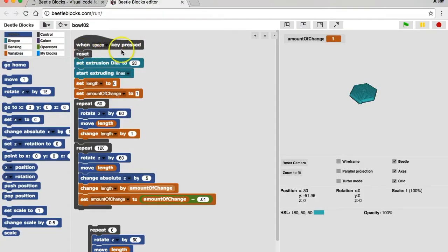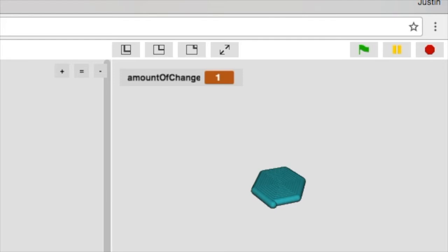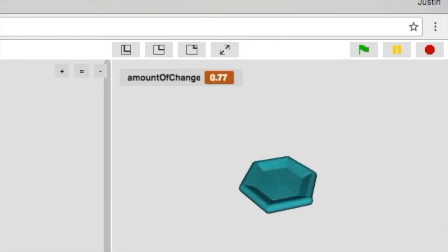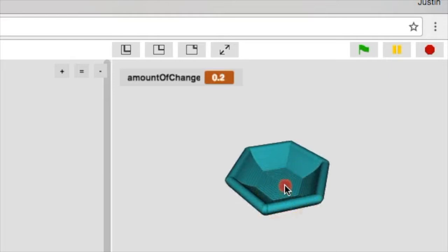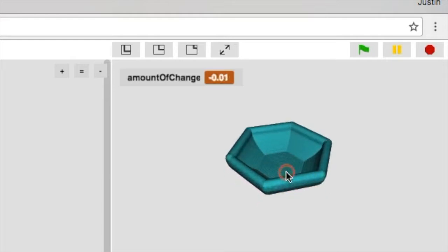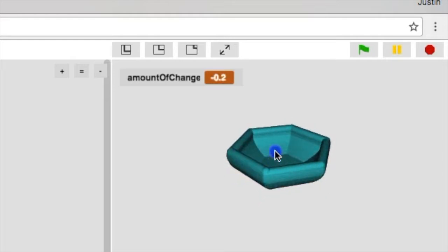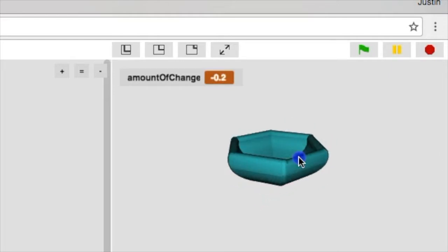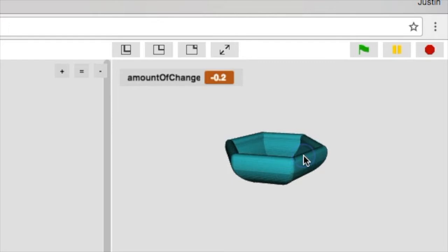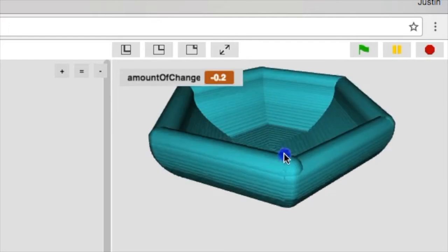It'll reset when we press space bar. All right, that looks pretty good.